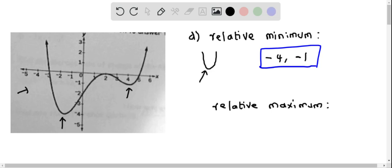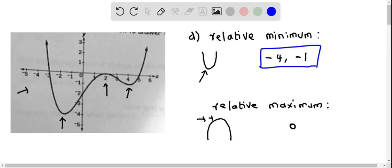Now let's determine the relative maximum. The relative maximum is where the function attains a maximum value around its neighborhood. We can see that at x equal to 2, the function turns from increasing to decreasing — it reaches the maximum value around its neighborhood. The maximum value of the function at this point is 0. So the relative maximum of this function is 0.